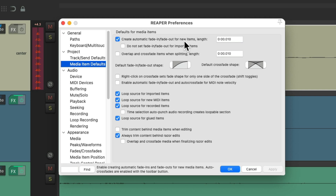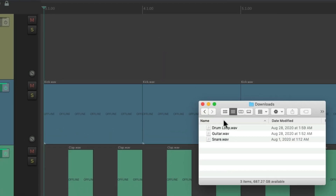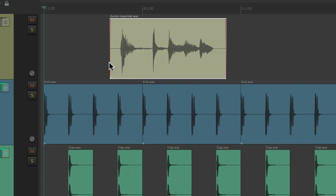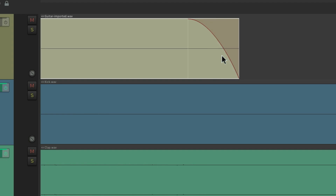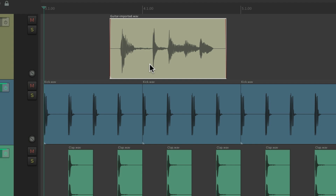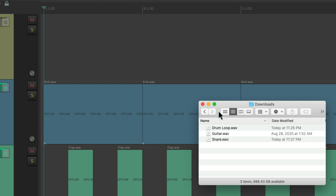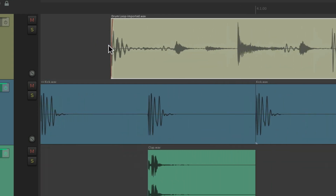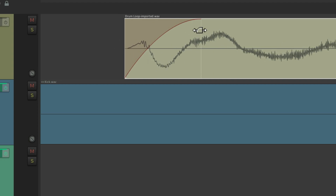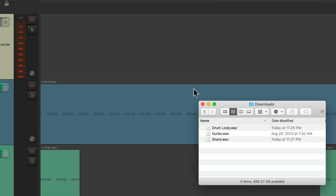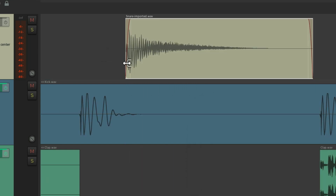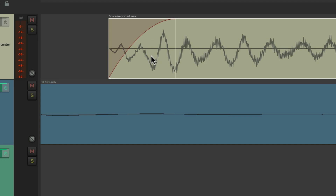This setting also affects imported items. If we go to the hard drive, import a guitar audio file, and drag it in, we can see by default there's already a fade in and a fade out on the file. Usually that's okay, but there are times you wouldn't want that. For example, if we drag in a drum loop, the kick at the beginning is now fading in, cutting off the transient. The same thing happens with drum samples — dragging in a snare shows the transient being cut off because of the automatic fade in.